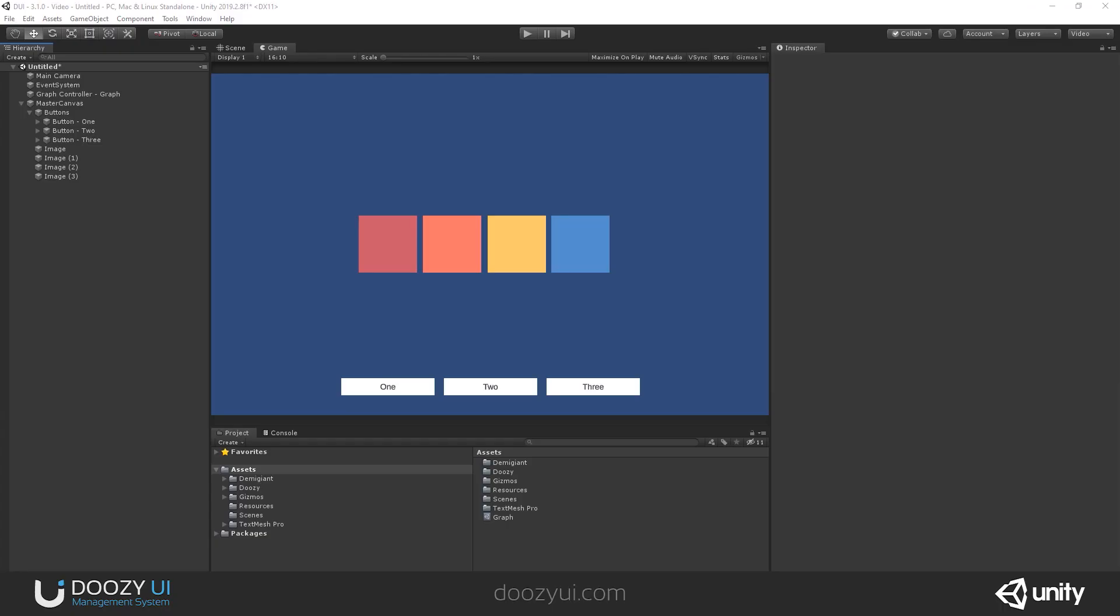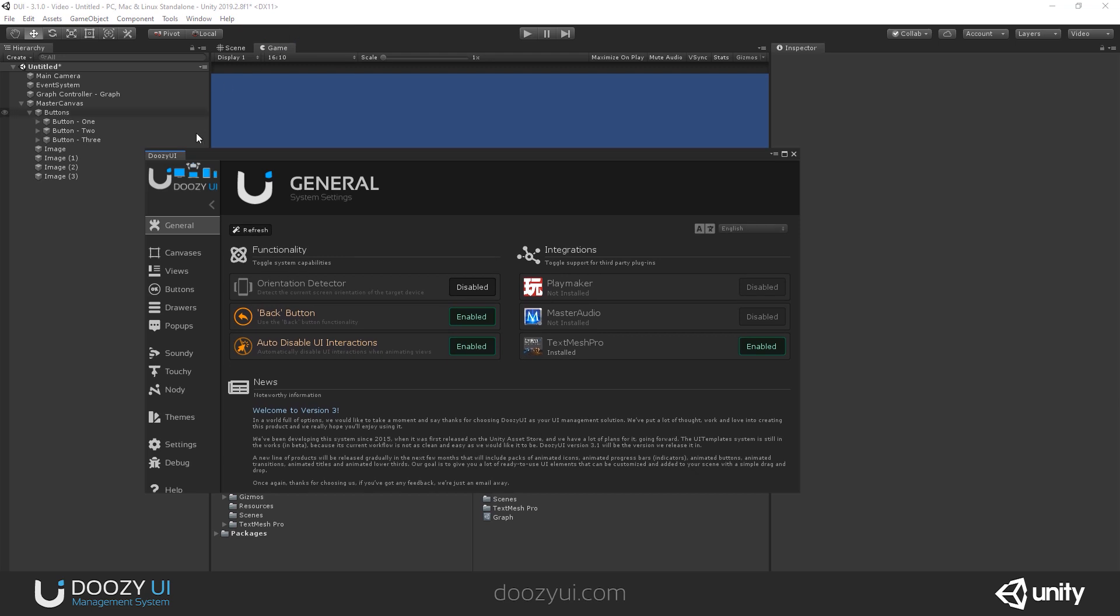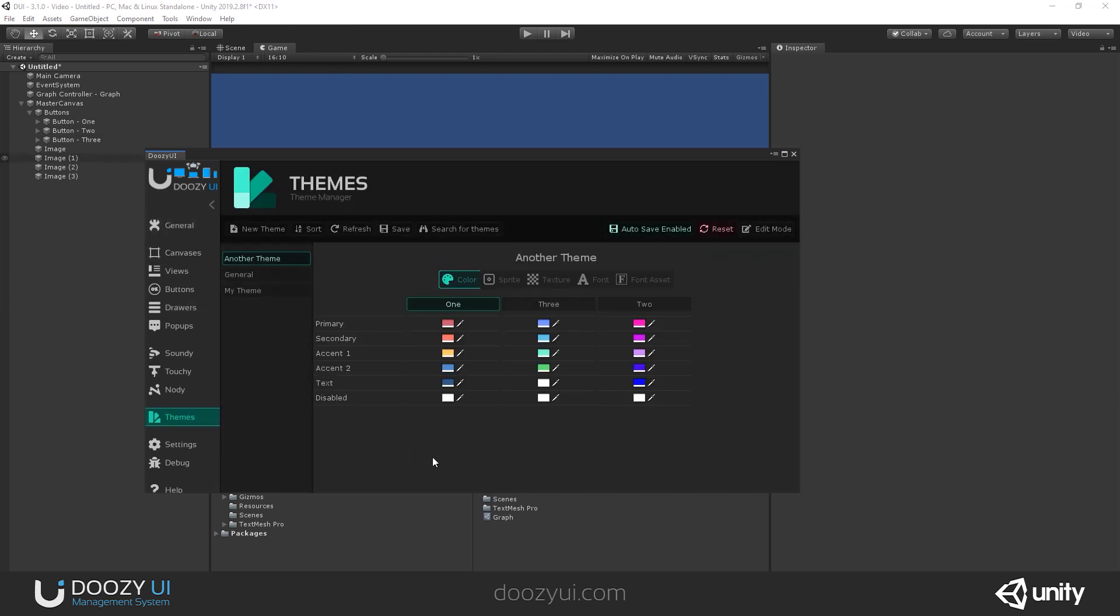DoZUI version 3.1.0 comes with a theme management system, among other new things. But this is the main thing that we added to the system. And you'll notice if you go to Tools, DoZ, Control Panel, you have a new tab called Themes. And here you can create as many themes with as many theme variants as you would like.